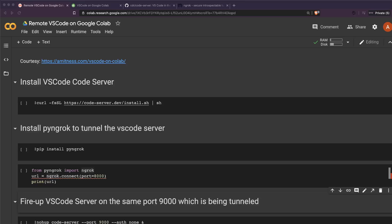Hey friends, welcome to One Little Coder. In this video we're going to learn how to set up a remote VS Code server that can be accessed from anywhere. You're going to set up that VS Code server on Google Colab machine, and then you can use that VS Code IDE anywhere where you have internet access.